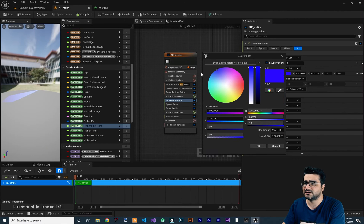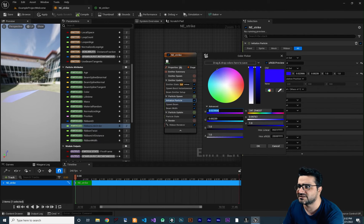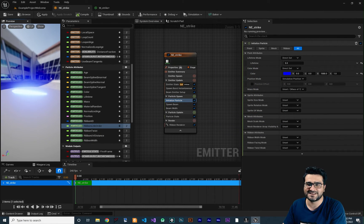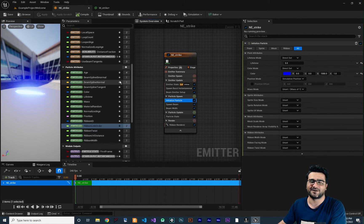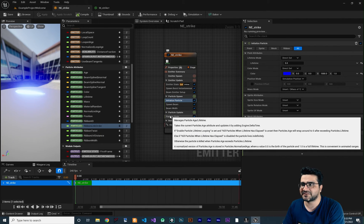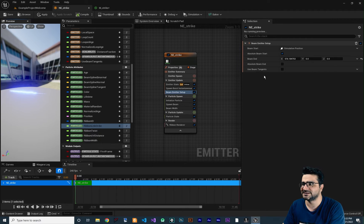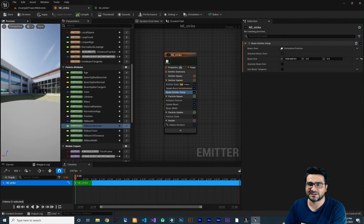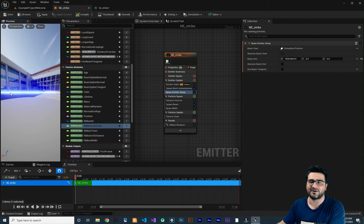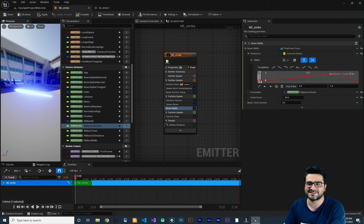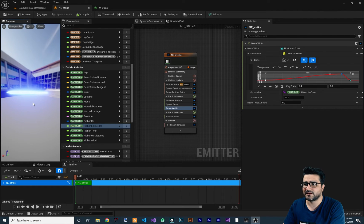Because the RGB is connected to Emissive Color in our material, overdriving the color value makes it glow. We now have an emissive glowing beam. Go to Beam Emitter Setup and increase the end position to make it larger — for example, set X to 800. Press F to focus. Increase the beam width scale curve to around 50 so it's clearly visible. Now let's update the beam width curve to start and end at about 0.1 or 0.2 instead of 0, so it doesn't fully disappear at the ends.